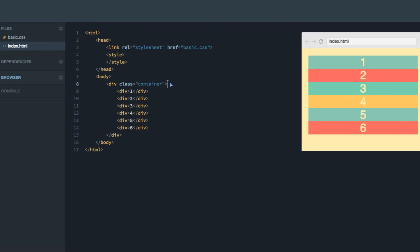A grid consists of two main elements. There's the container, which we have here, and then there's the items, which are the elements inside the container. In our case, six divs which display the numbers from one to six.